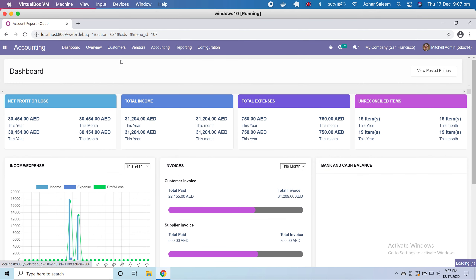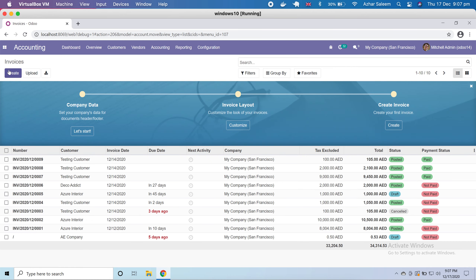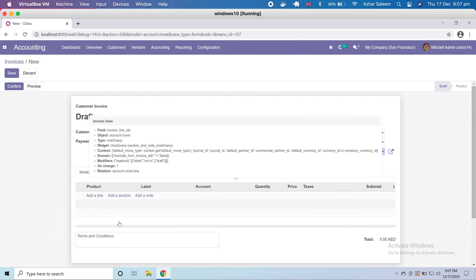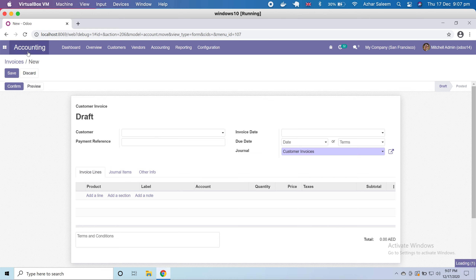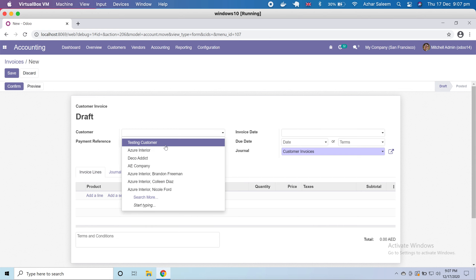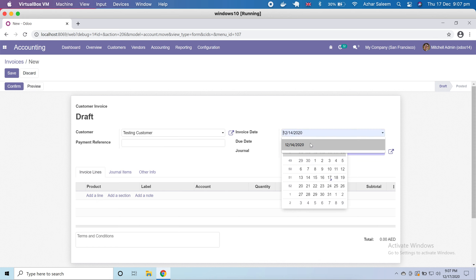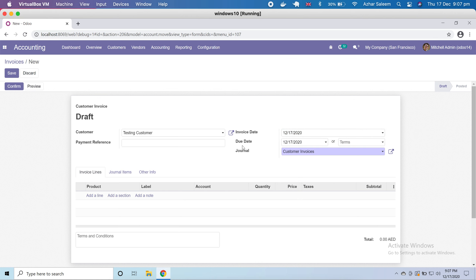Under customers, I'm going to create a new invoice. This invoice can be created against a customer, and we can also choose a product. Here you have to choose a customer, set the invoice date — I'm choosing today, the 17th — and here is the due date or payment terms.